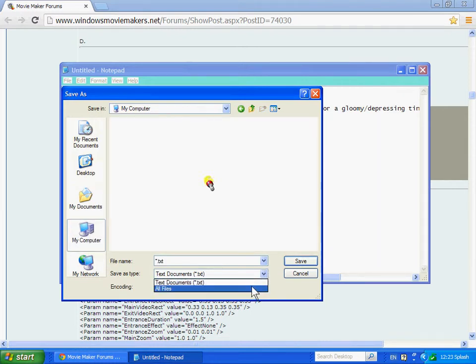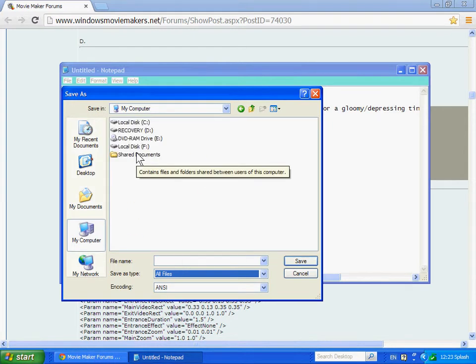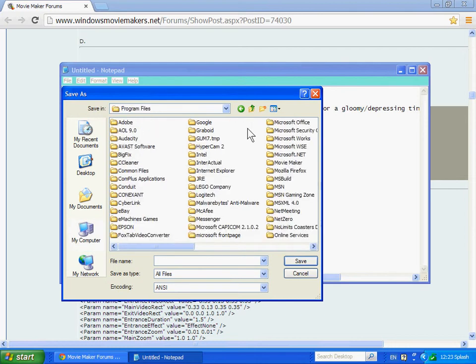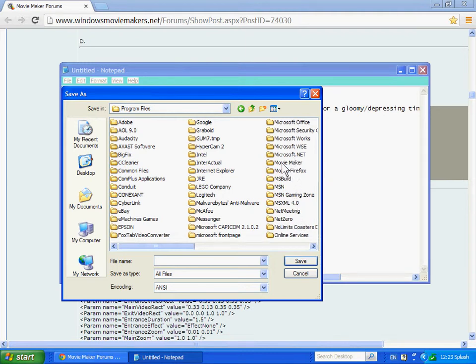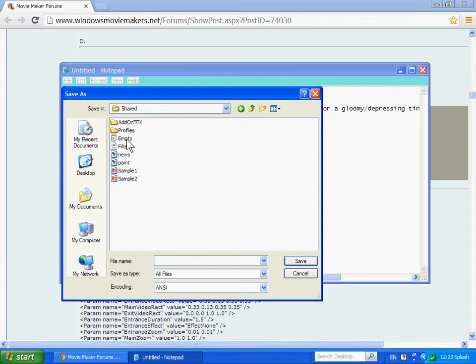Then you find the code right here, so you select it and hit Ctrl-C on your keyboard. Then open Notepad and hit Ctrl-V, and it should paste in that code.